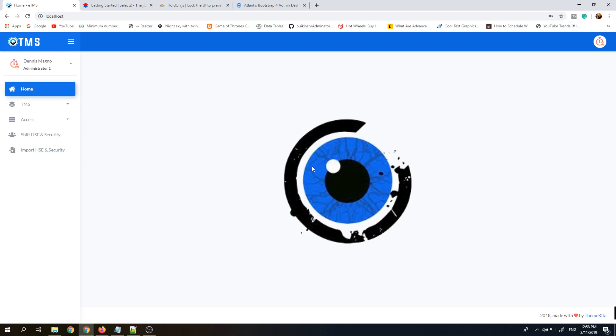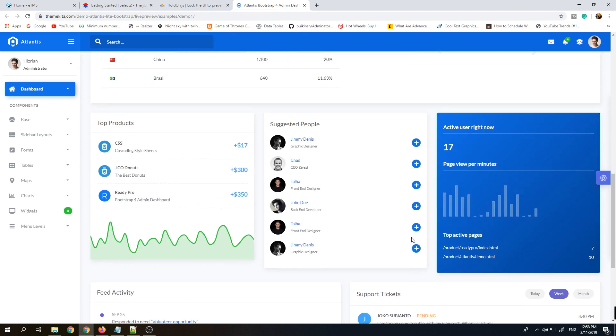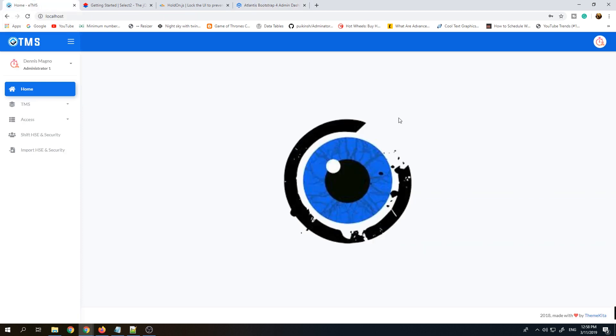This is the main screen. As you can see, it's based on one of the free bootstrap templates called Atlantis. Maybe in our next video I can show you how to convert free bootstrap templates into ASP.NET MVC.